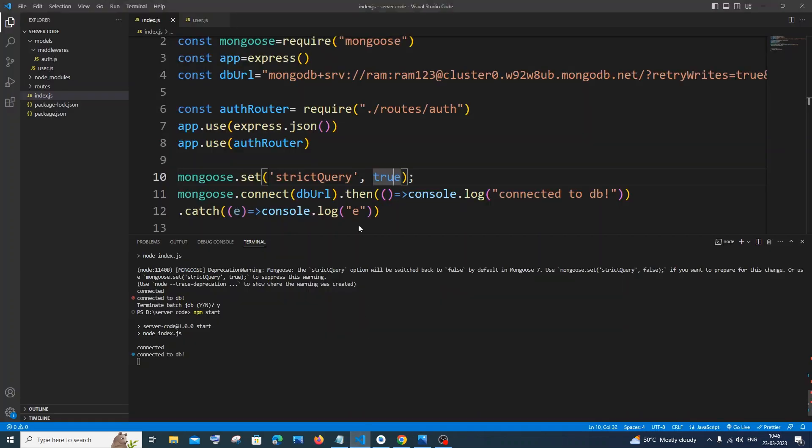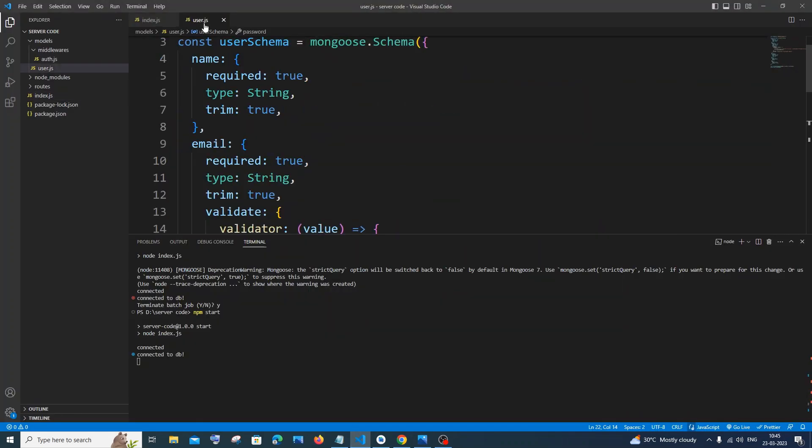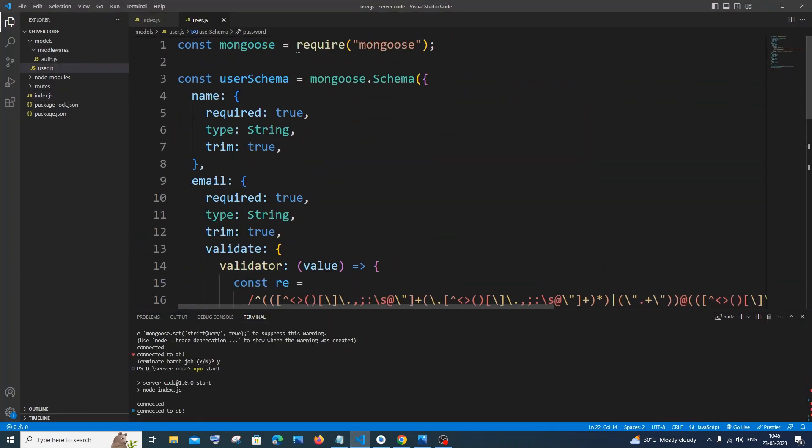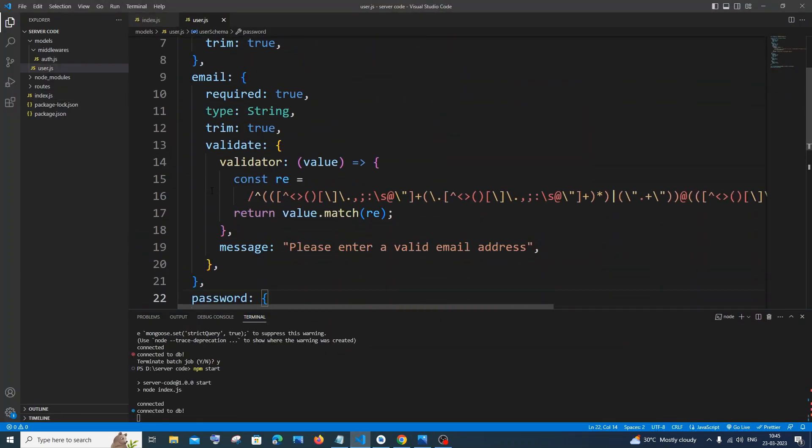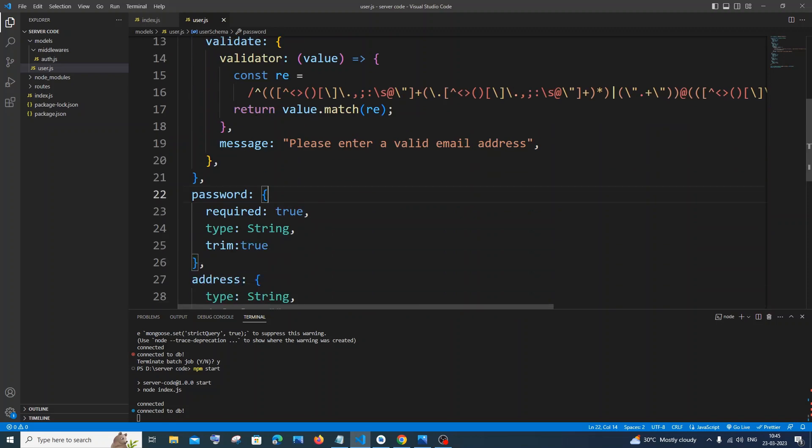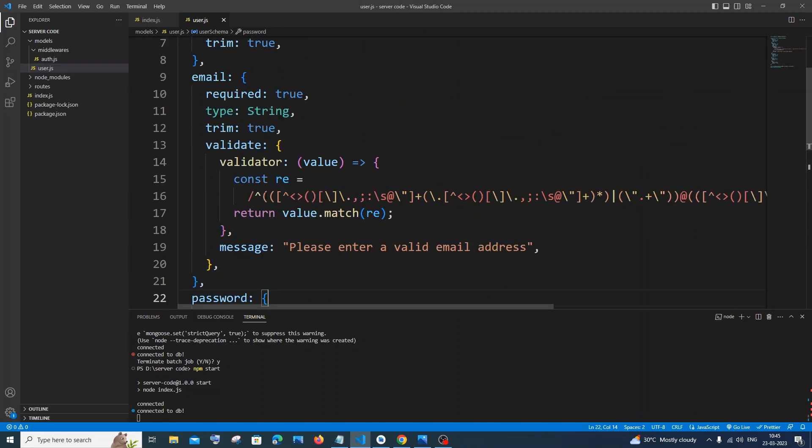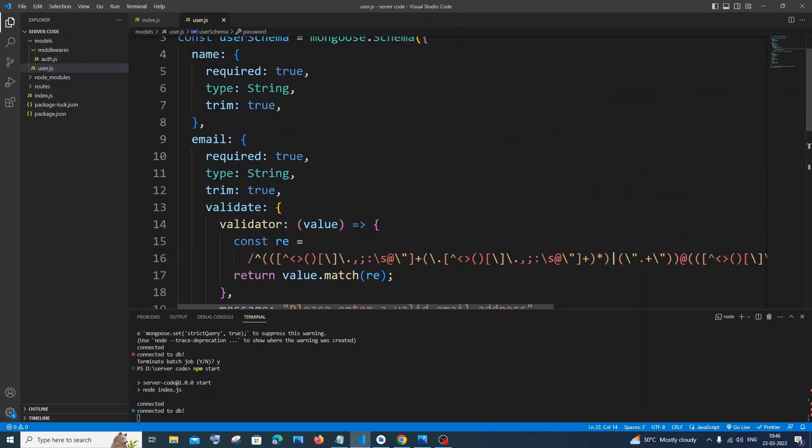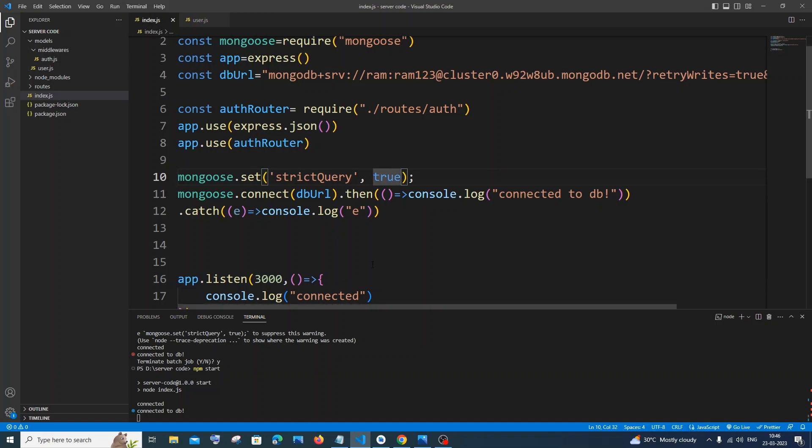Which means I will go to my schema. So in my schema I am having this name, email and password, right? So if I send these values from my UI, only these things will be saved.